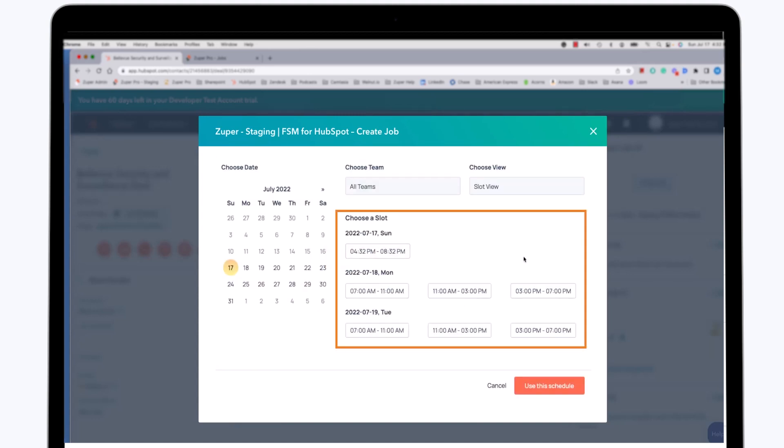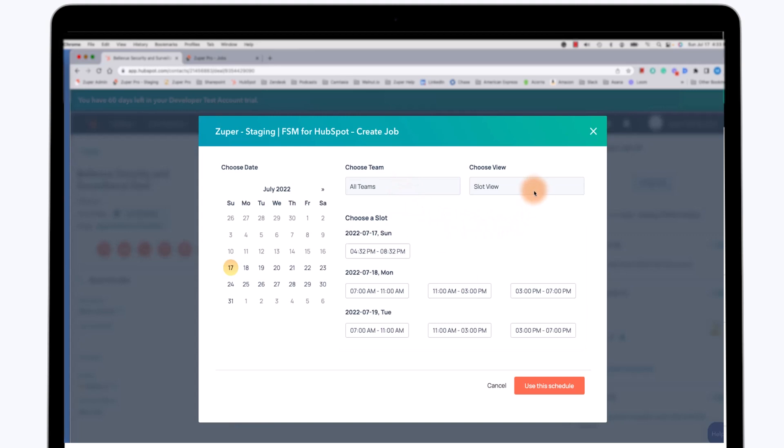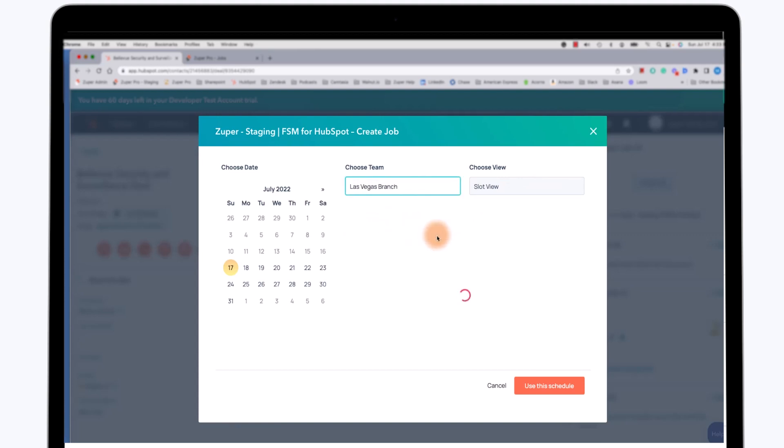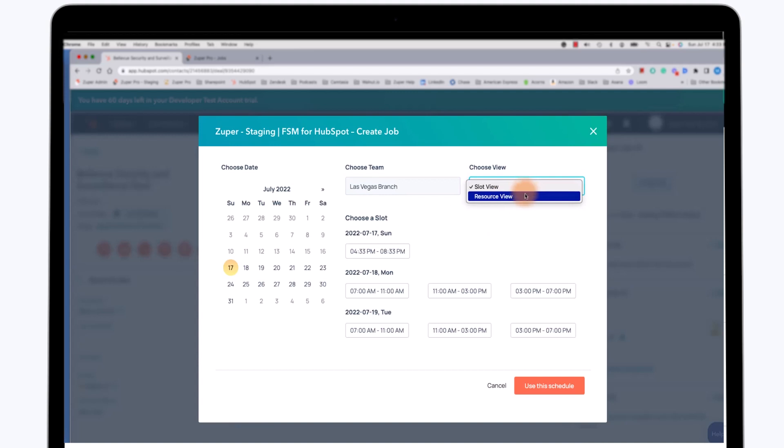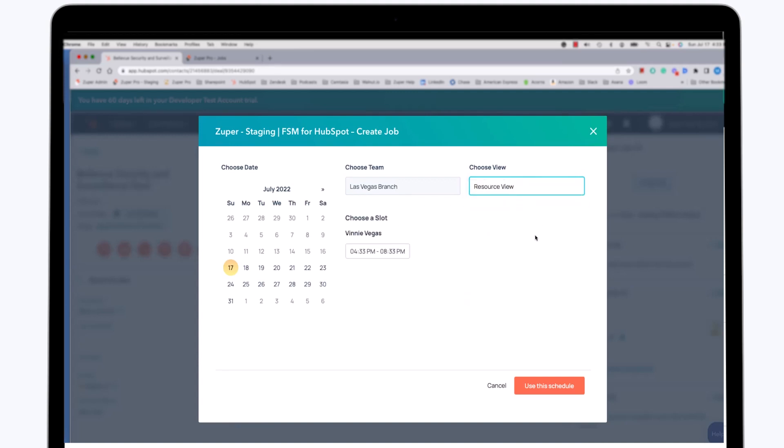You'll notice that there are several time slots that come up as available for today, the 17th, as well as the next few days. It's for all teams, and we're looking at just the slot view, the available time slots. I don't want to look at all teams, however. I want to look at the Las Vegas branch teams because the customer is in the Las Vegas area. So in the Las Vegas branch, there are a number of time slots available again over the next few days.